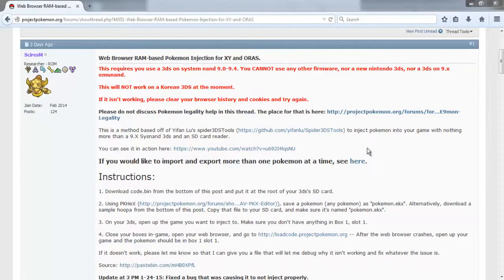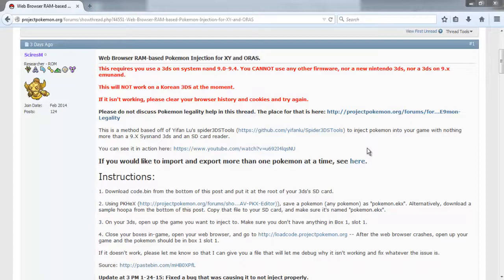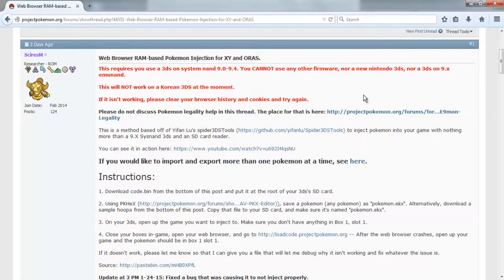So today I'm bringing something very interesting. I'm going to show you how to get any Pokemon you want into your Pokemon XY, Omega Ruby, or Alpha Sapphire games. What you're going to need as far as hardware is concerned: your computer, your 3DS, and an SD card reader.